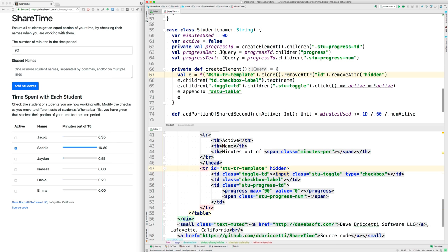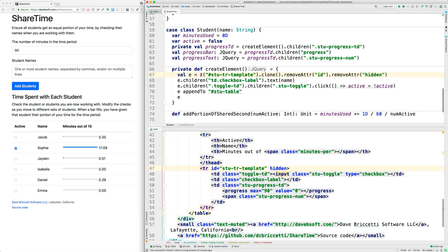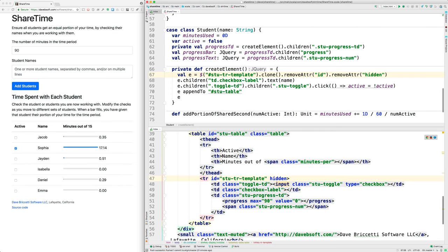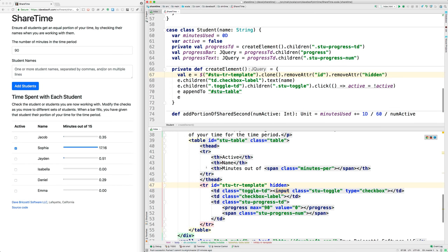toggle the active state. So if it wasn't active we make it active, and vice versa. Then we append that cloned table row to the table. So we've cloned this row, we've plugged in things, and then we append it to here.